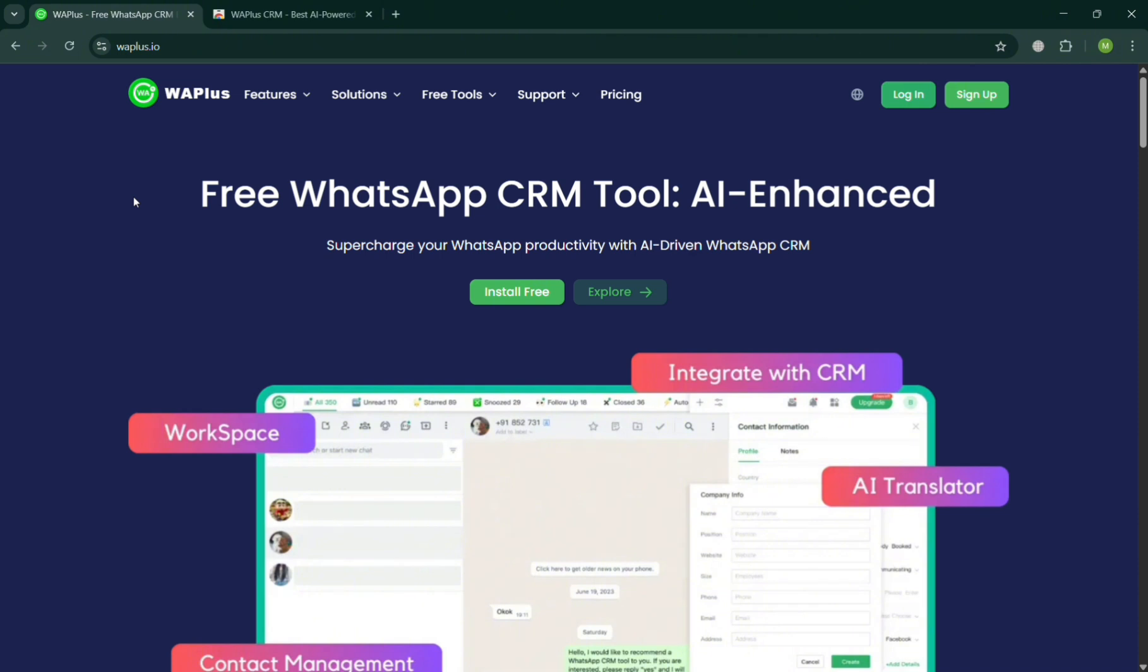To create an account on WA Plus, you could also use my affiliate link below the description to earn a small commission at no additional cost to you. By using the link, you may also get some discount or rewards upon sign up.